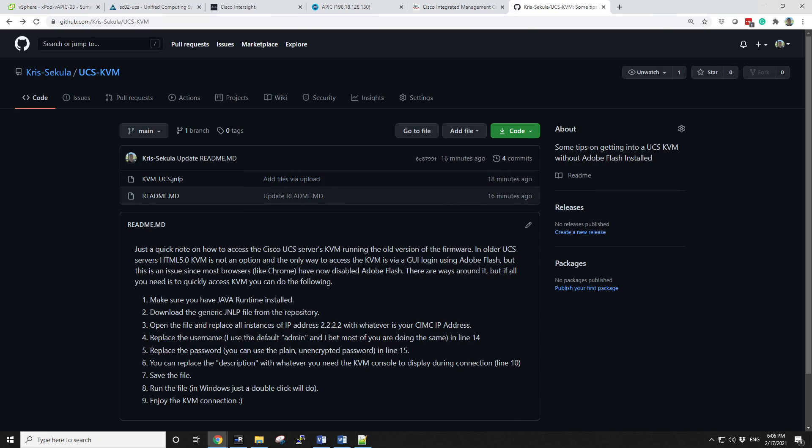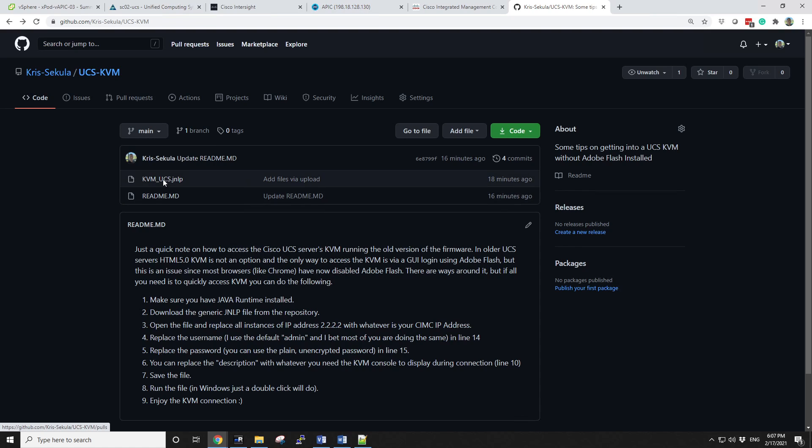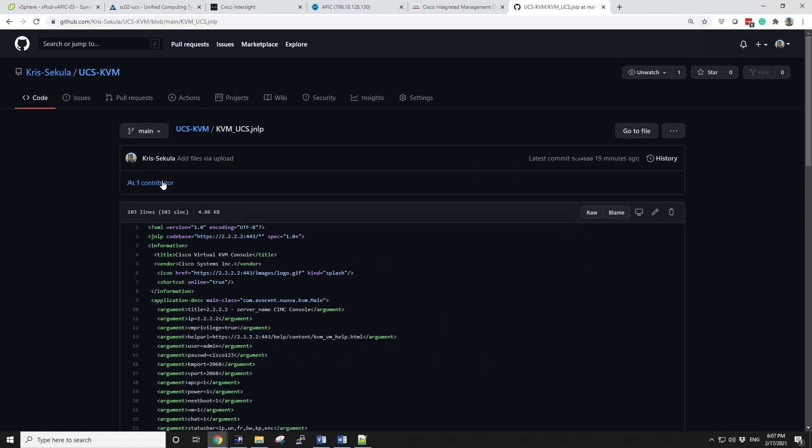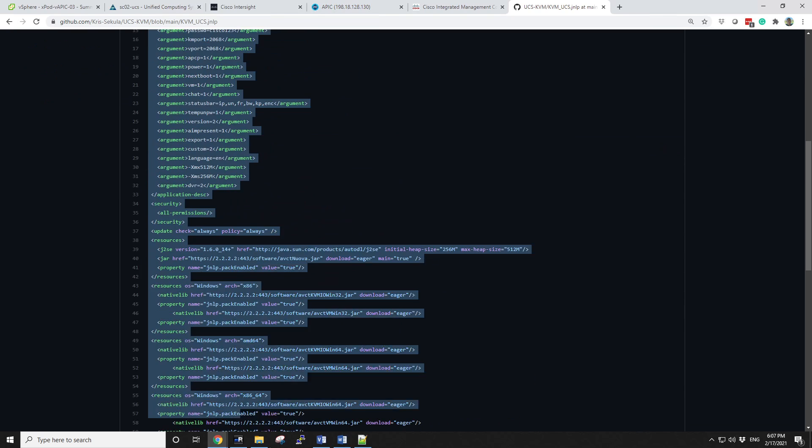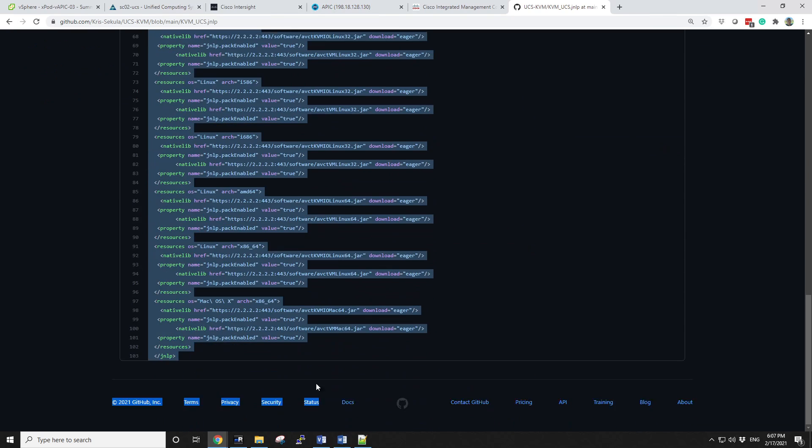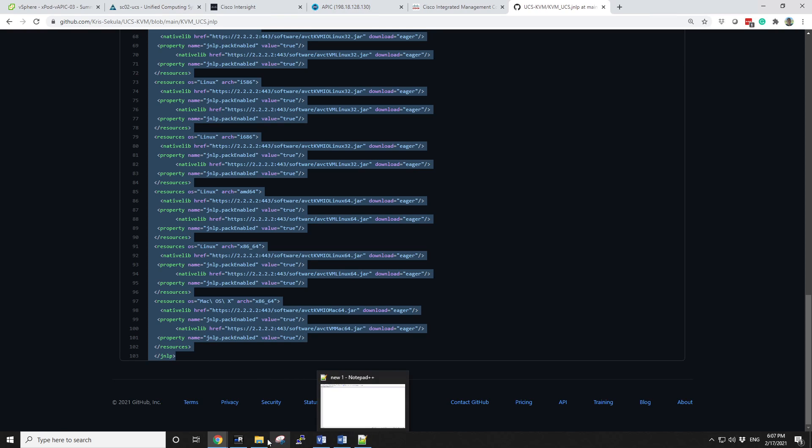You can go to my GitHub repository under Chris Sekula UCS KVM. You open this JNLP file. You can download the whole repository or the whole file, or you can just simply save this XML code. This is clear text, so you can just save it as it is.